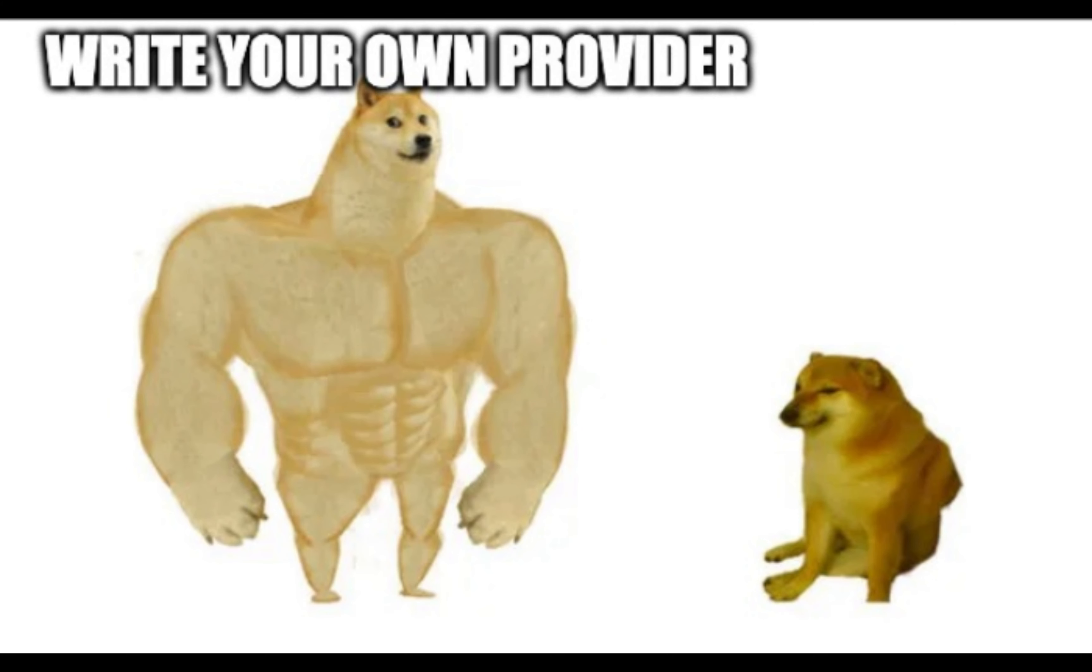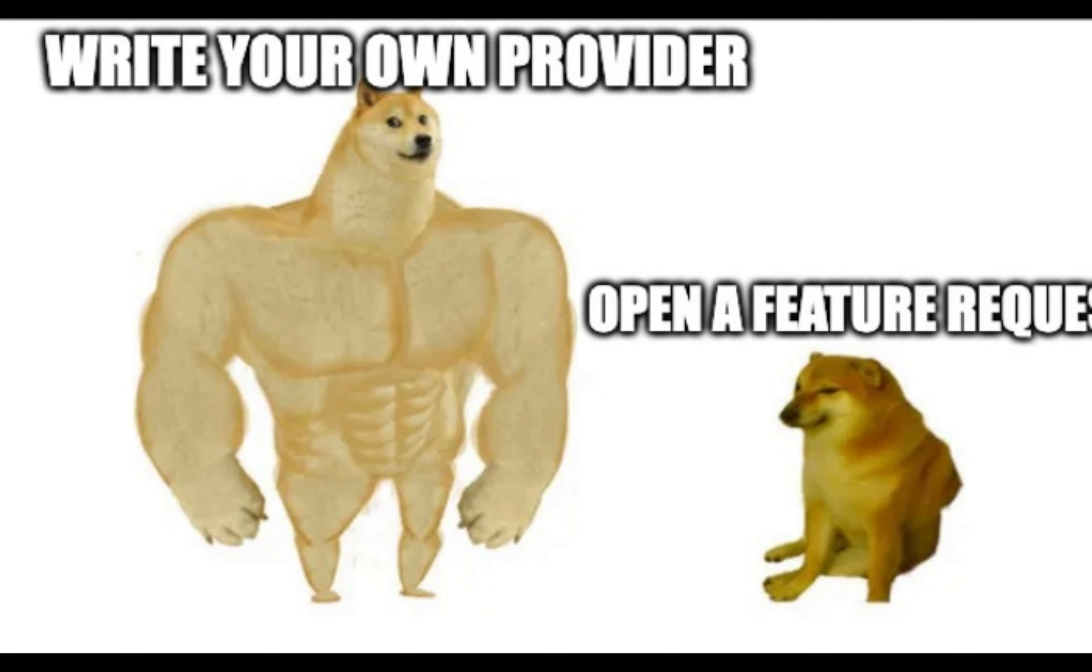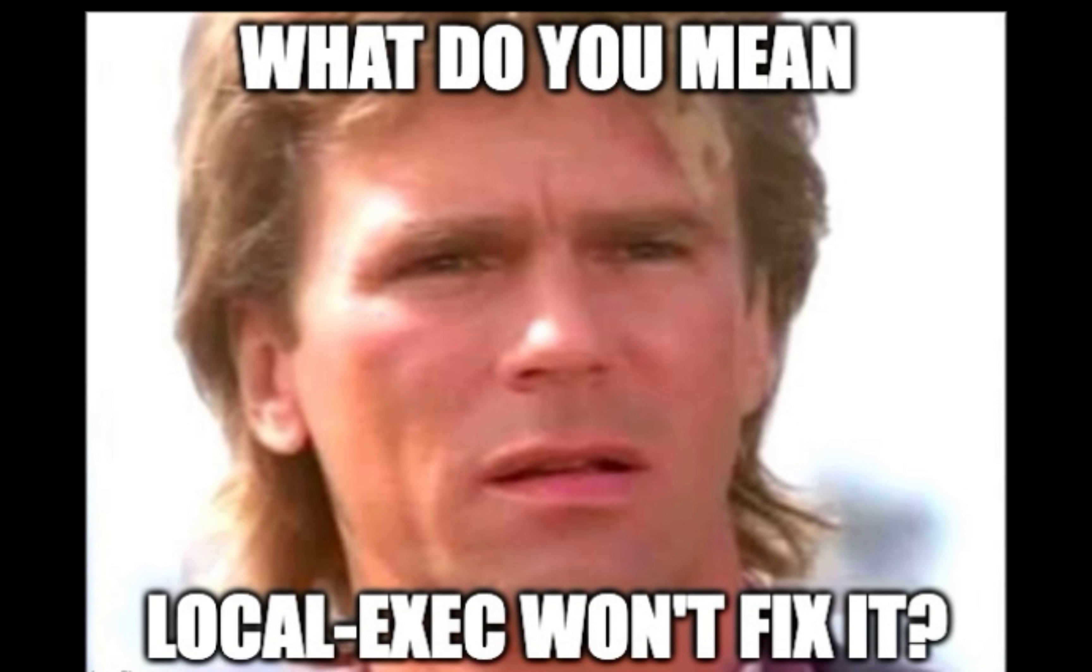We can write our own provider or open a feature request hoping someone else will create a provider for us. Or you can take good old local exec and create some sort of duct tape and paperclip solution to create your custom resources.